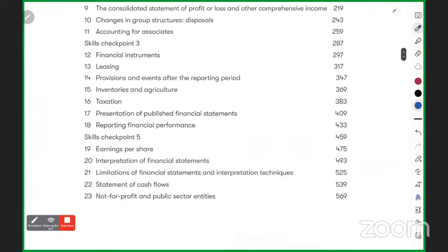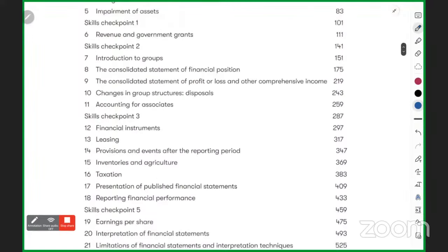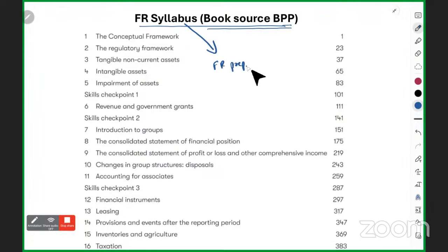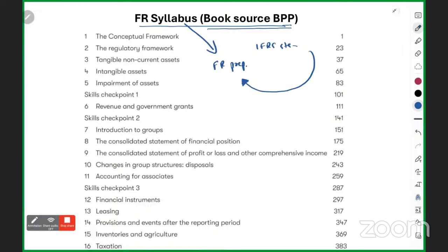In total, we have 23 chapters in FR. In FR, you will be doing financial preparation and reporting, and all the IFRS standards — how we treat different things according to those standards, and combining all those treatments, how we prepare the books.